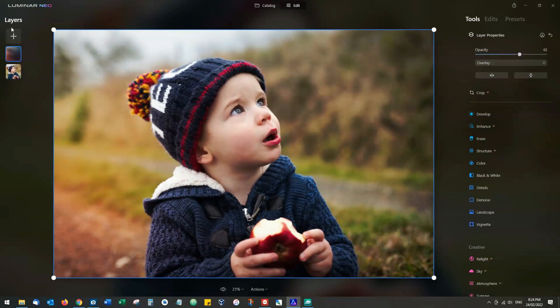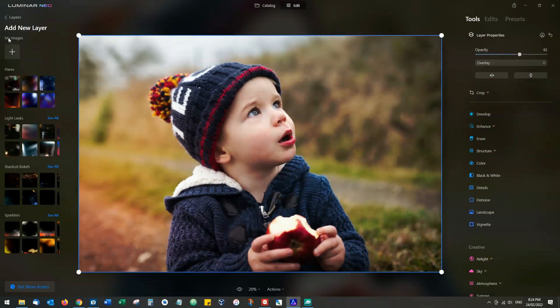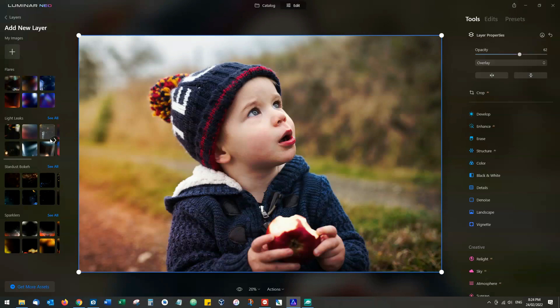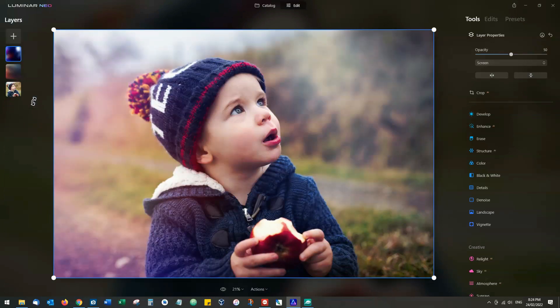We can add additional layers just by clicking the plus item again, and you can add pretty much as many as you like.